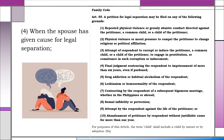Continuing the grounds for legal separation under Article 55: 5. Drug addiction or habitual alcoholism of the respondent. 6. Lesbianism or homosexuality of the respondent. 7. Contracting by the respondent of a subsequent bigamous marriage, whether in the Philippines or abroad. 8. Sexual infidelity or perversion. 9. Attempt by the respondent against the life of the petitioner. 10. Abandonment of the petitioner by the respondent with unjustifiable cause for more than one year.